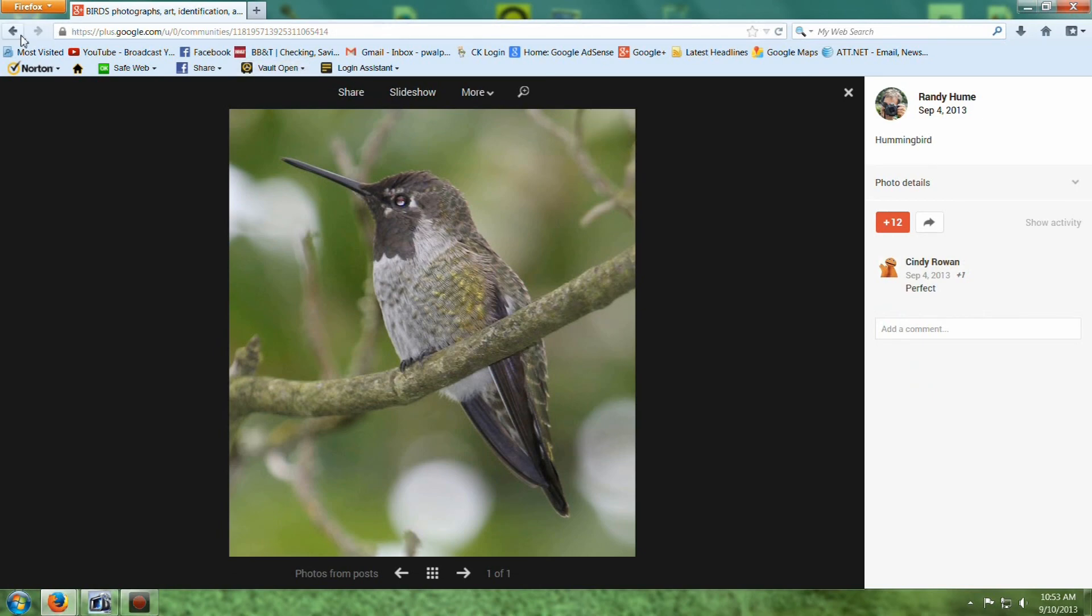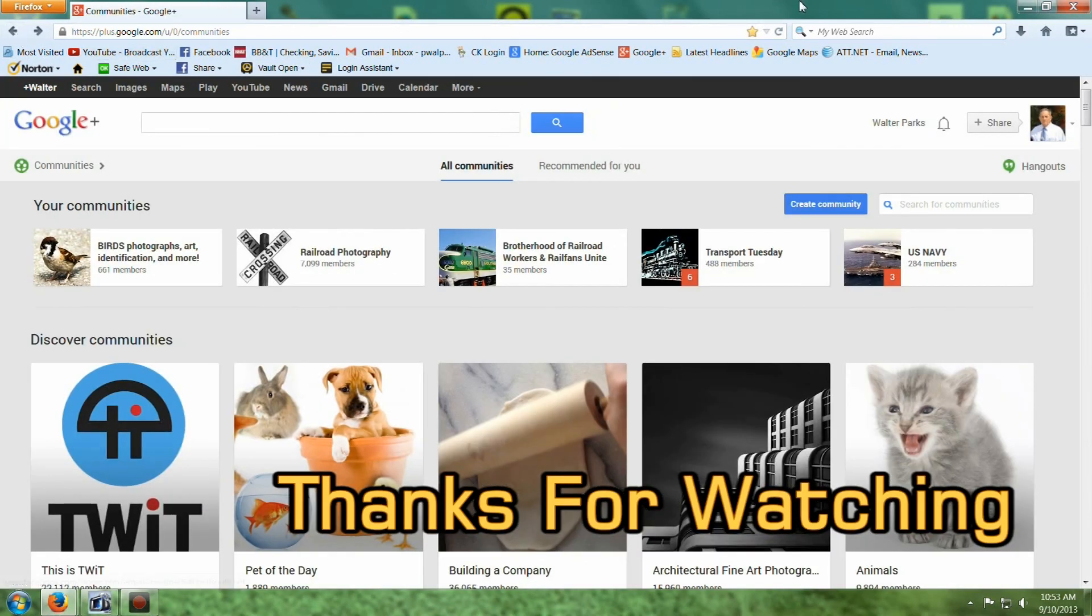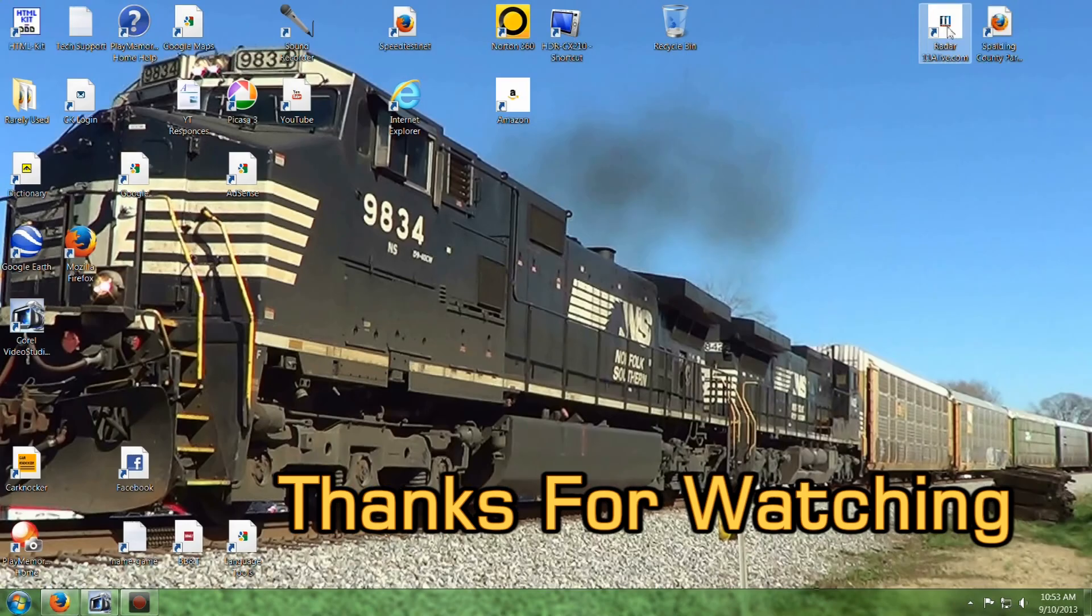Anyway, thanks for listening. Check out Google Plus. This is Pete Walparks signing off.